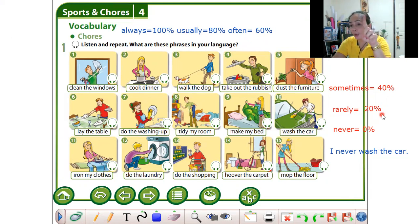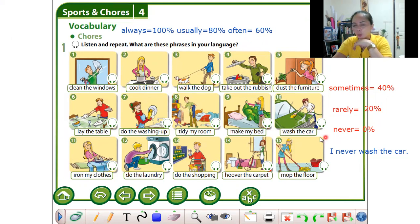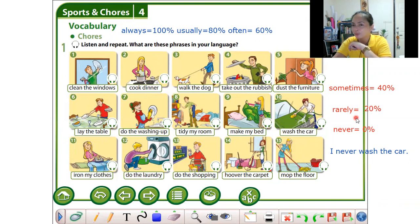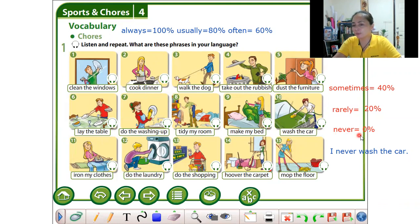Rarely is 20 percent — once a week or once a month. For example: I take out the rubbish once a week. Never means zero — it means you don't do it at all.